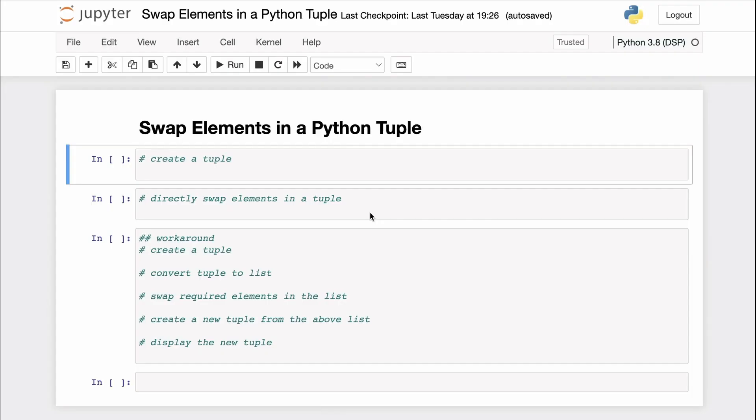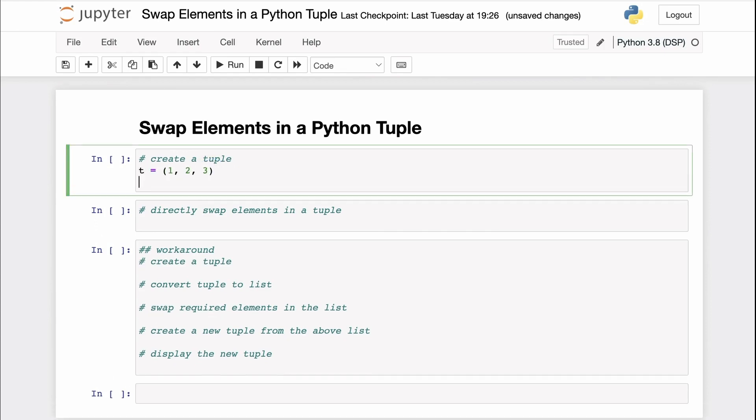You are given a tuple in Python and you want to swap two of its elements. So let's create a sample tuple here. We can use the parenthesis notation to create a tuple in Python. Here I'm creating a tuple with three elements: one, two, and three, and I'm printing out the tuple.